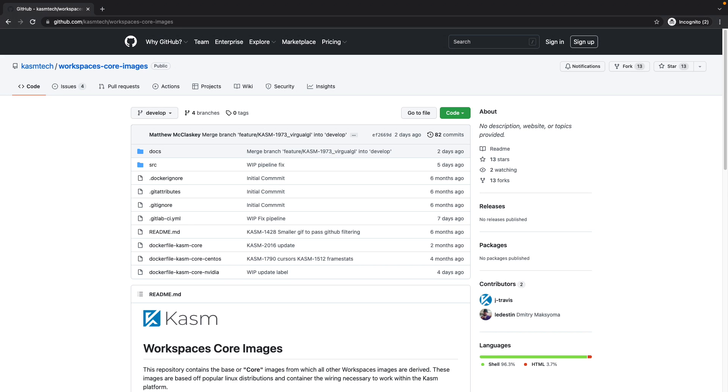The benefit of Chasm Workspaces over a traditional terminal server or VDI solution is the modern DevOps approach, or as some would say, desktop as code. This video will focus on creating a custom desktop image within a Git project in GitLab and using it within a Chasm Workspaces deployment.